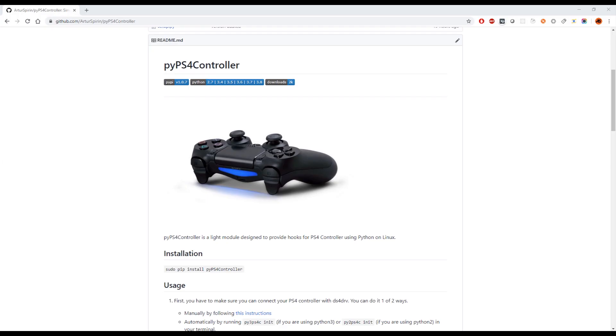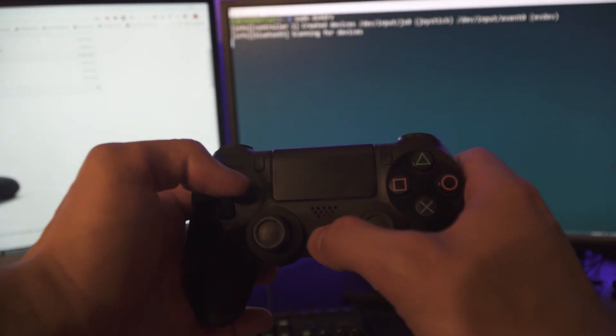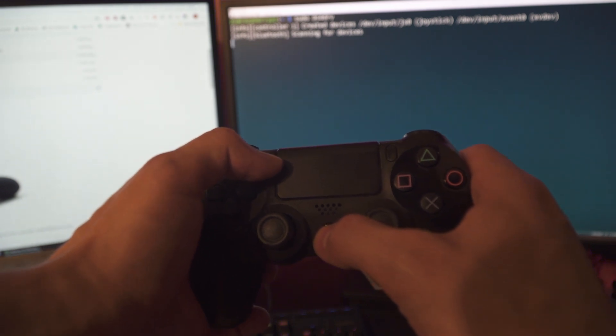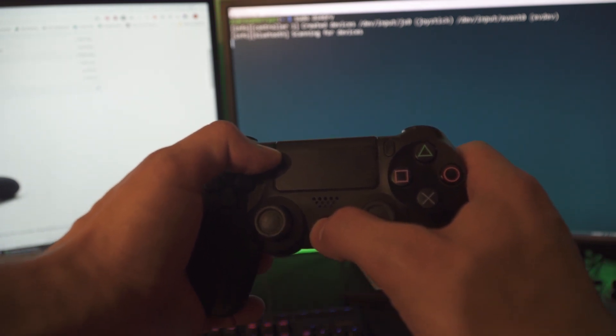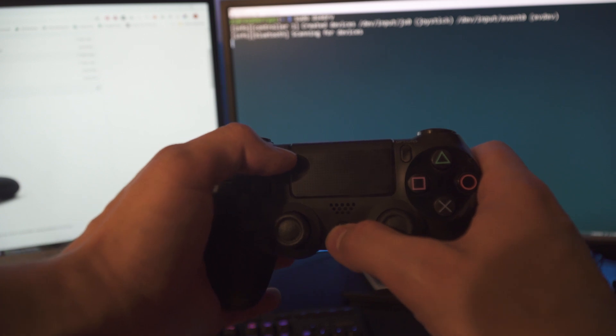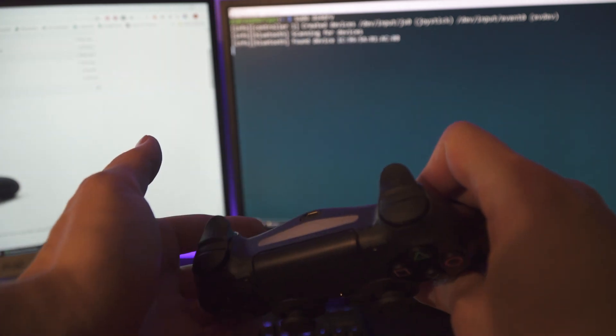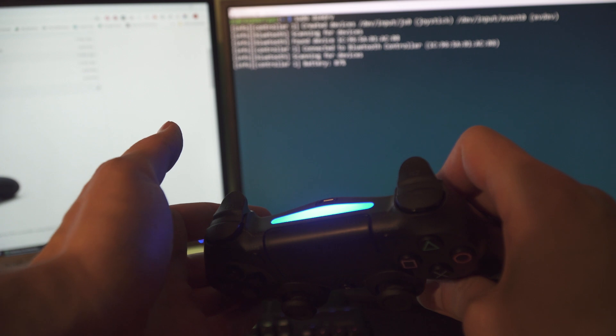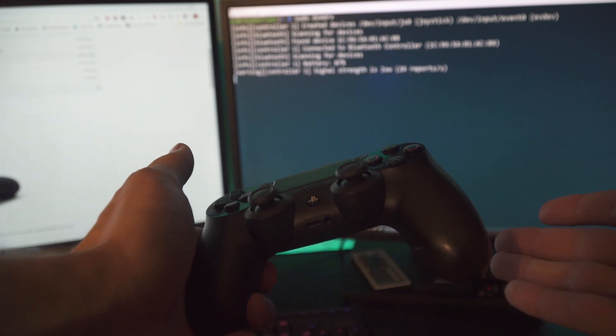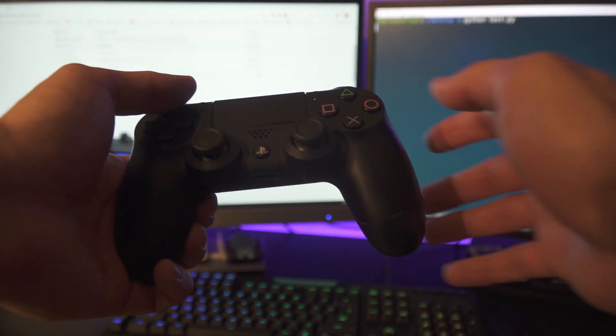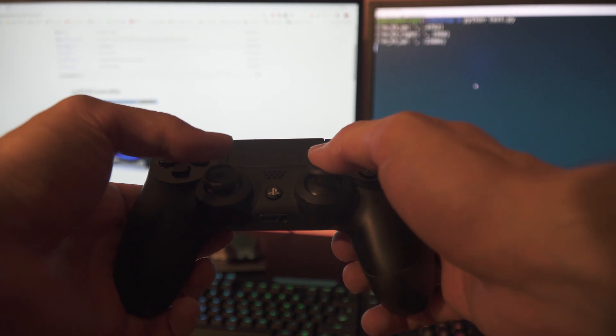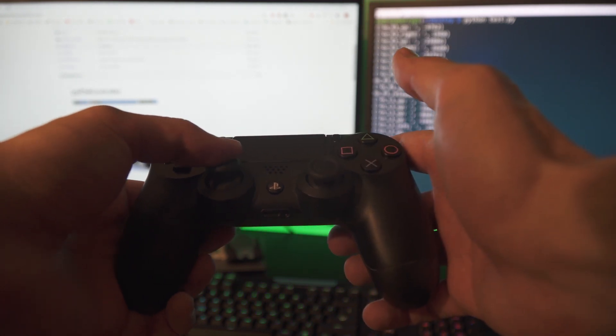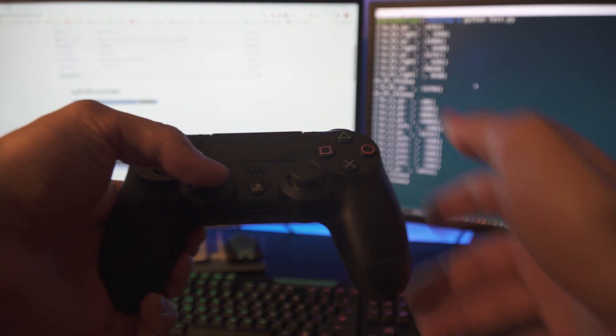What's going on YouTube, in this video we're looking at how to use PyPS4Controller module in order to install and set up everything in our environment to connect our PS4 DualShock 4 controller to our Raspberry Pi 3 or any other Linux box as long as that box has Bluetooth. All the hardware that I'm gonna be using in this video I'll have links to them in the description below, so make sure to check that out and let's get started.